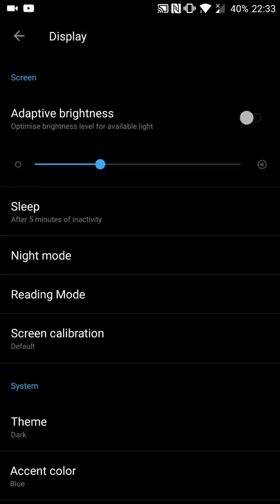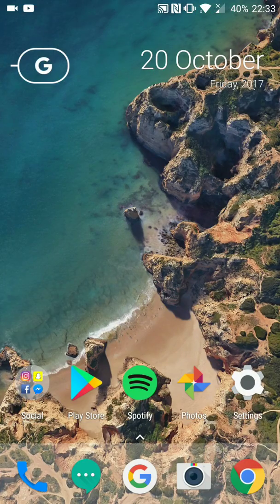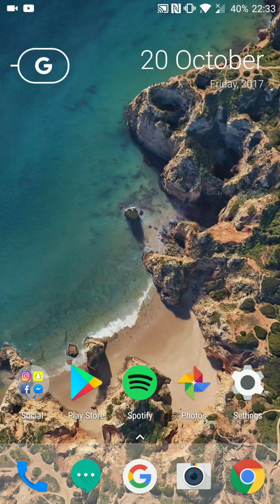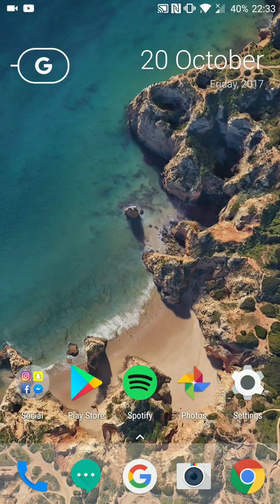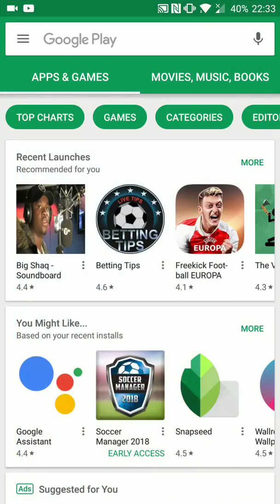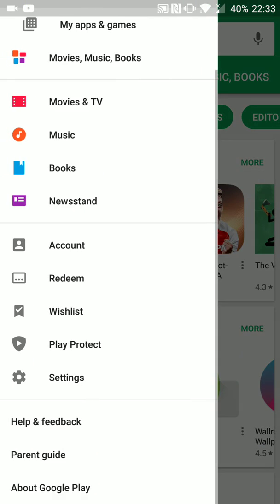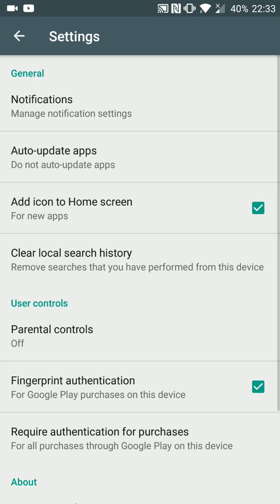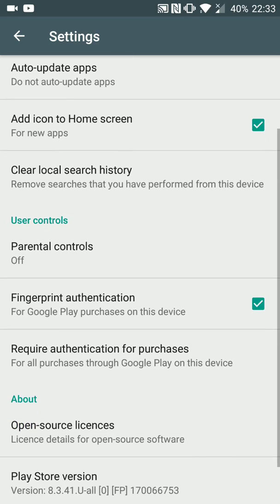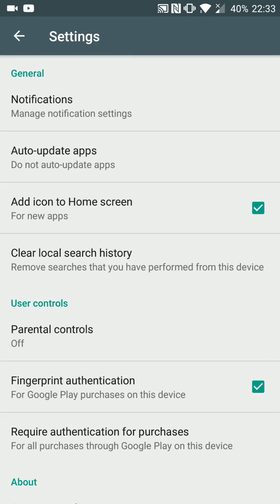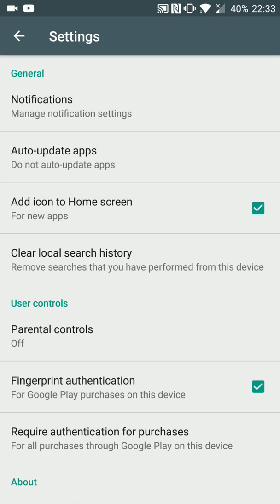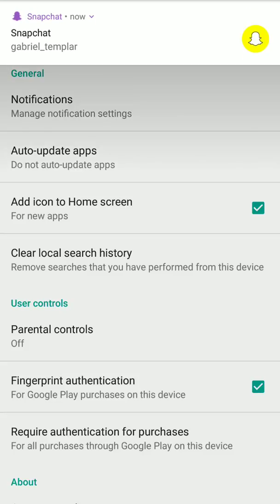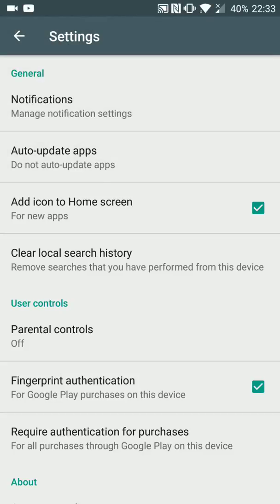Number two, go into the Play Store - this is for all Android devices - go into your settings, and for auto-update apps, set it to do not auto-update. When you have it on, your phone is always searching for apps to update. Without doing that, it's not going to be always searching and using battery in the background.